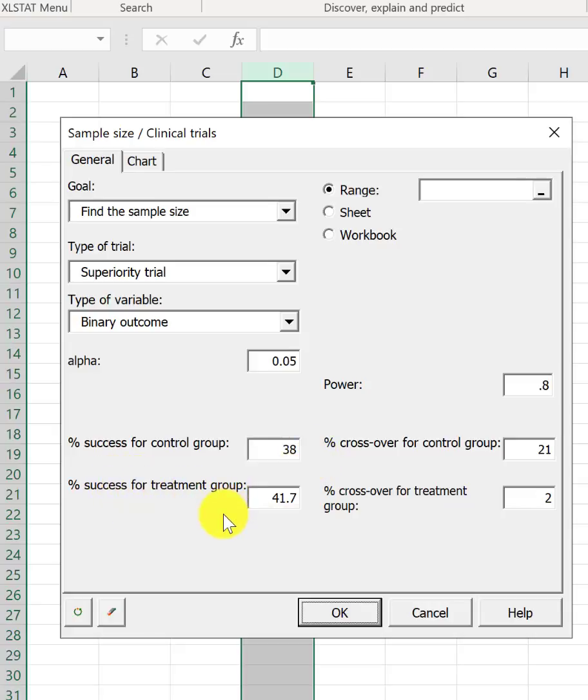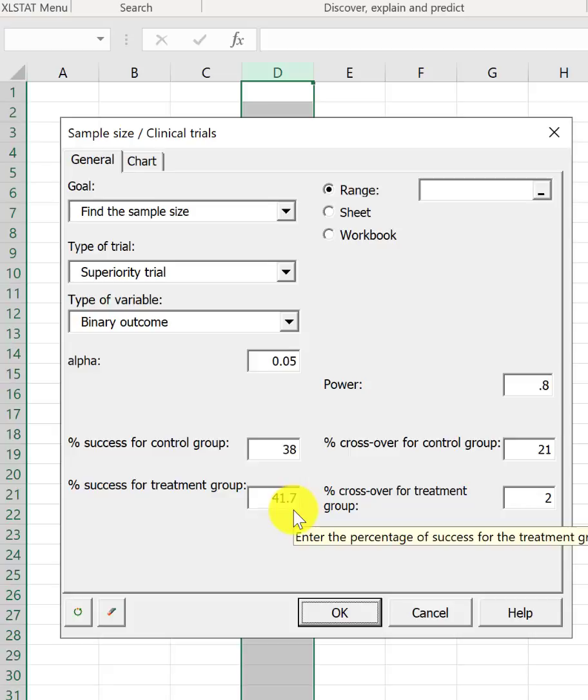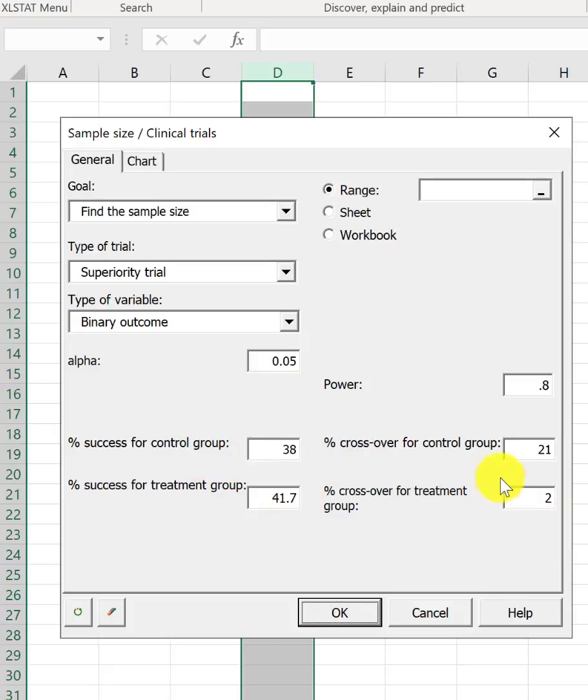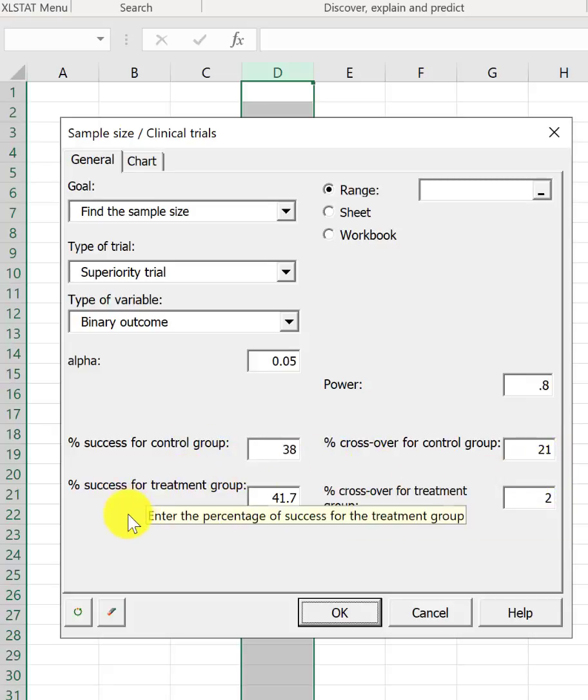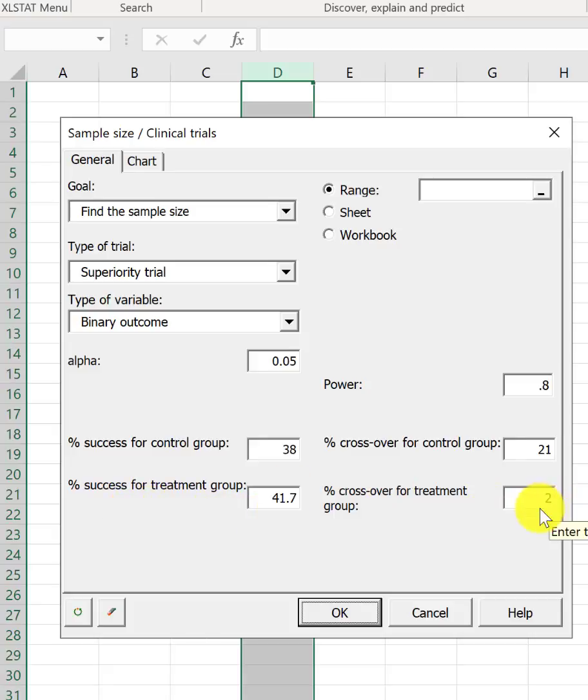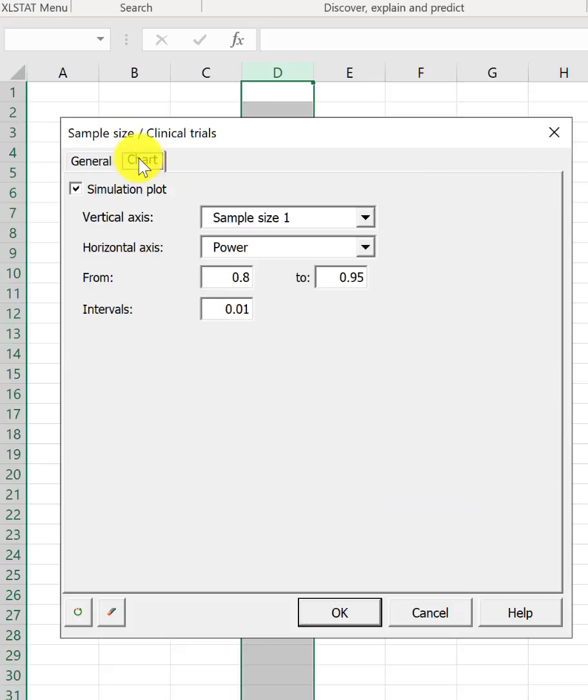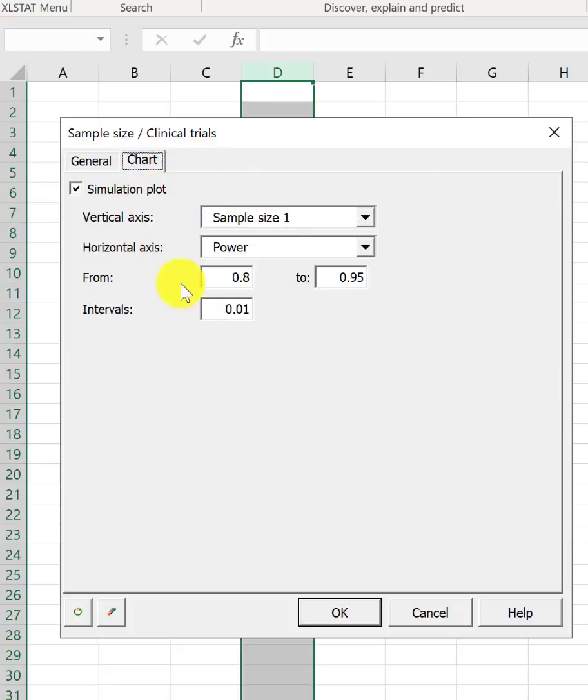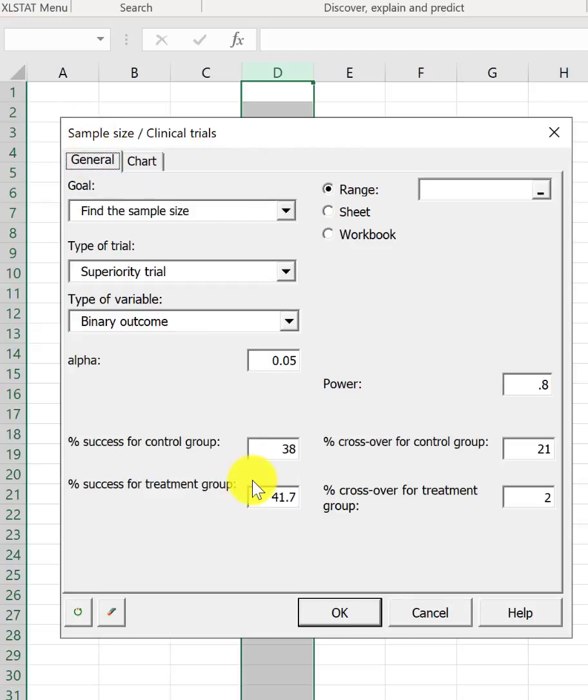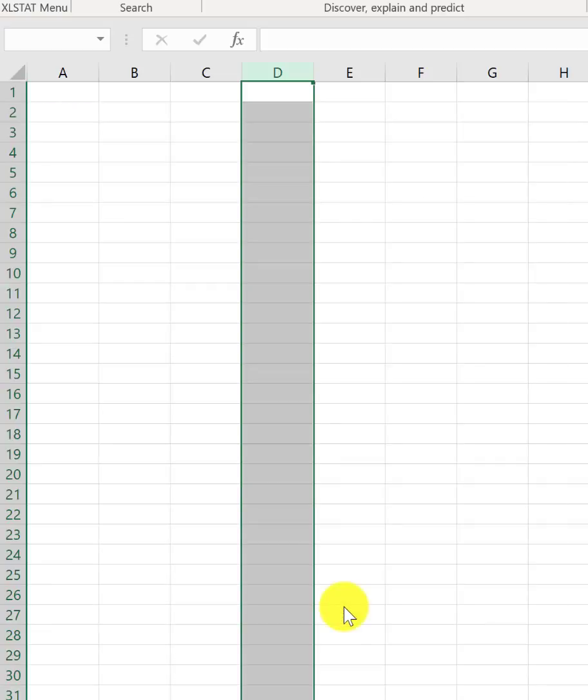The crossover from medical to surgical was 21% and the crossover from surgical to medical was 2% in the last STICH trial. In the chart, if you also go and click on simulation plot and then if you click OK, then we should...